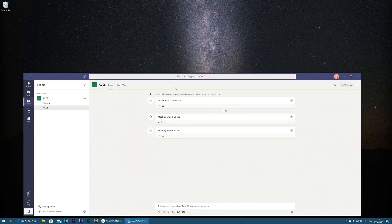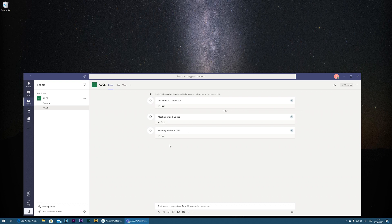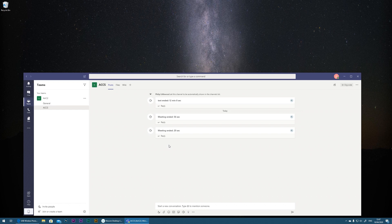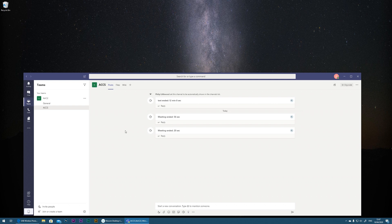So the type of conferencing app you're using is irrelevant to this presentation. You could be using Zoom, Microsoft Teams, Adobe Connect, Skype, whatever it may be. But let's just assume I'm using Microsoft Teams here, but this could be any of those tools.